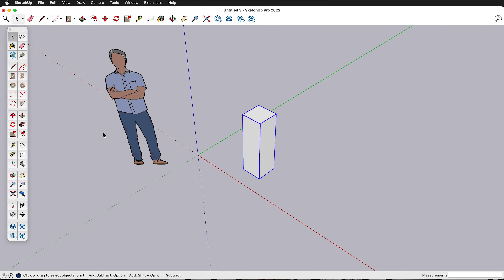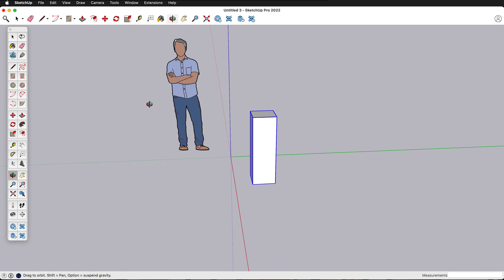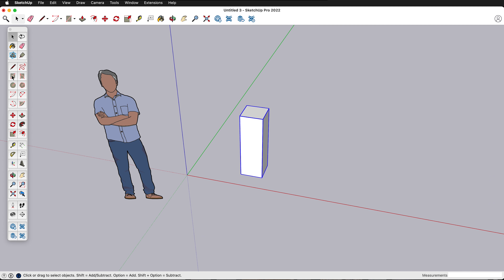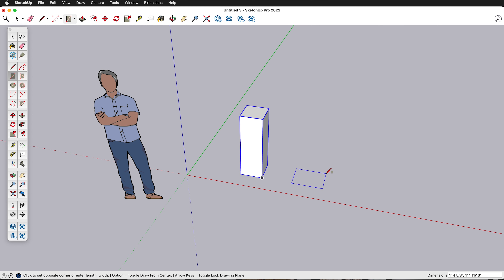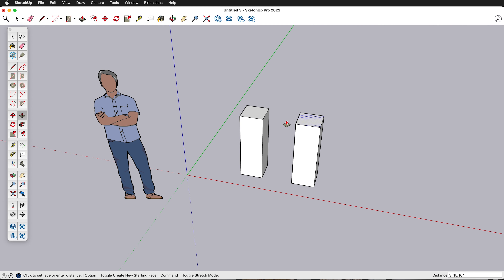Let's make a pedestal that has a kind of twist to it. Get the rectangle tool again — in SketchUp, if you hold on existing geometry for a couple seconds and then drag away, you'll see an inference point. I'll type one foot comma one foot and press Enter to get another pedestal.